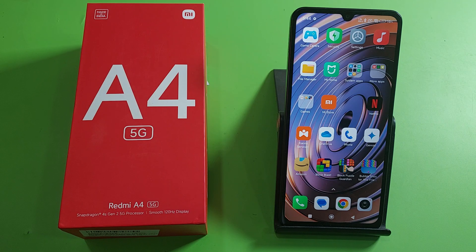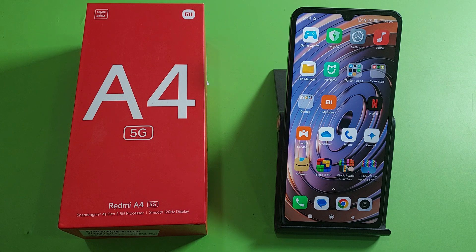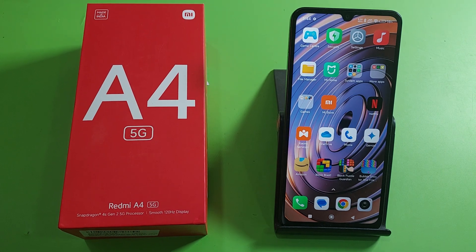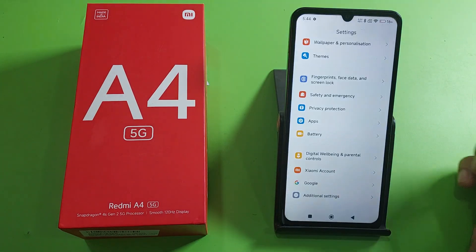Hello friends, welcome to our YouTube channel. In this video, I'm going to tell you about how you can reset your app preferences in your Redmi A4 5G smartphone. Before watching this video, if you have not subscribed to our YouTube channel, then subscribe to it and like our video. So let's start.